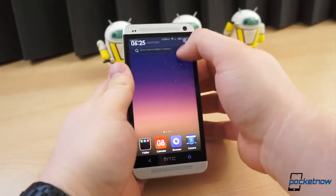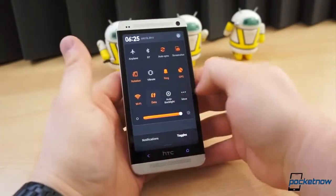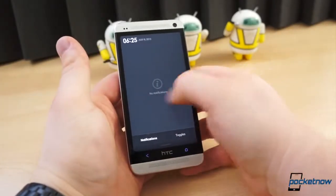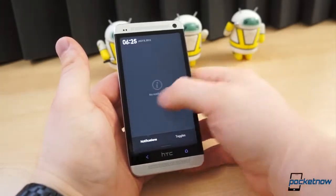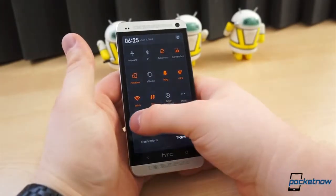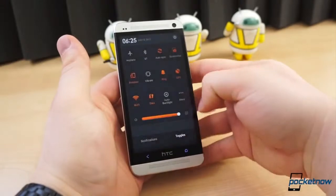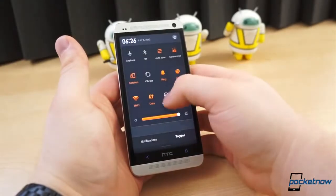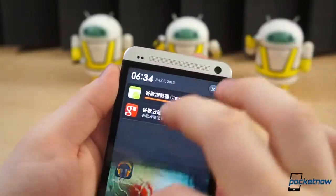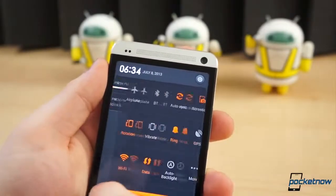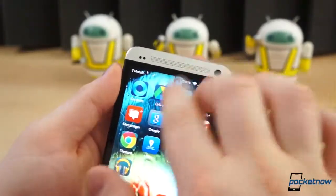The notification shade doesn't differ all that much from stock Android 4.2, in that it has a dedicated page for notifications and a separate toggles page, which looks and operates more like the quick toggles in the latest version of TouchWiz. The quick toggles, however, cannot be accessed by a two-finger swipe down from the top of the display.